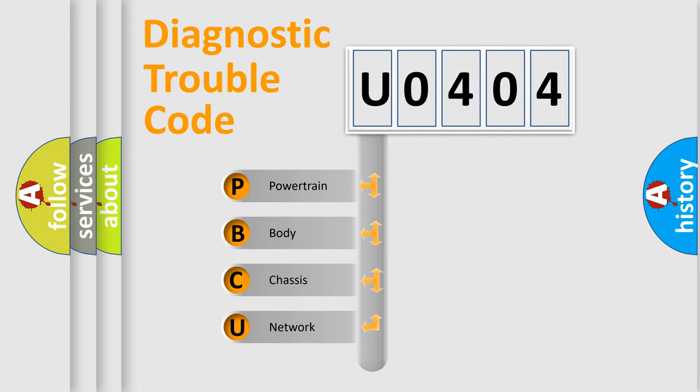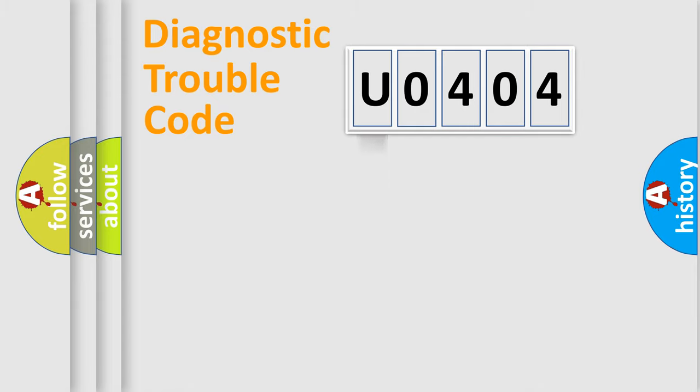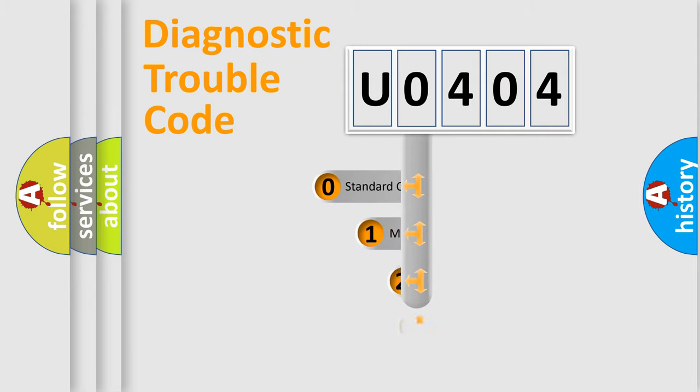We divide the electric system of automobile into four basic units: Powertrain, Body, Chassis, and Network. This distribution is defined in the first character code.